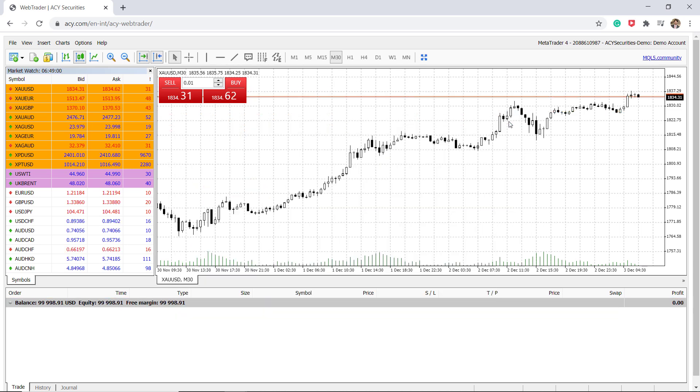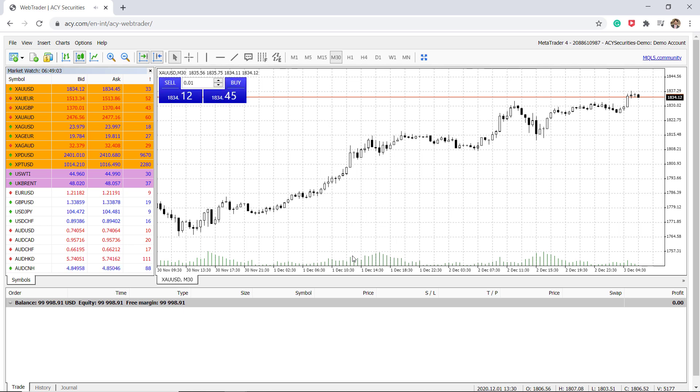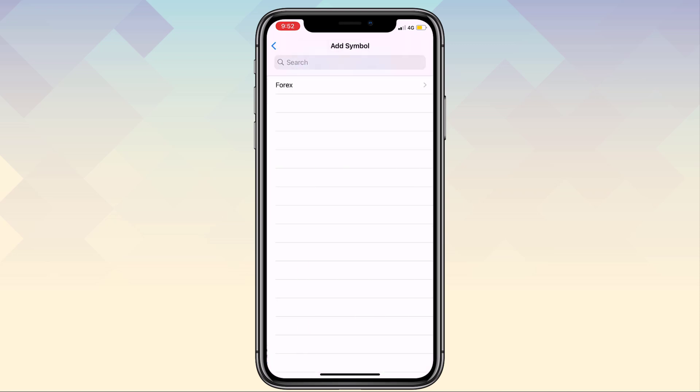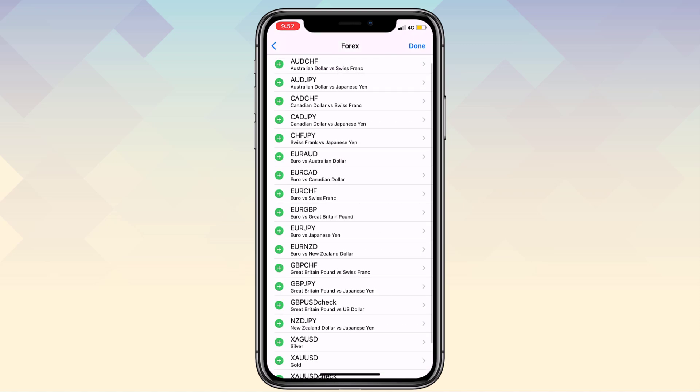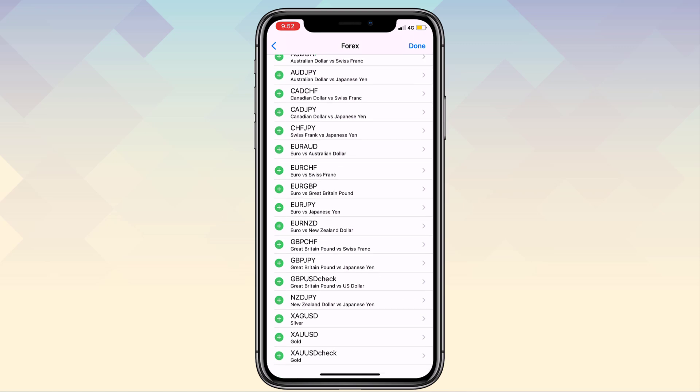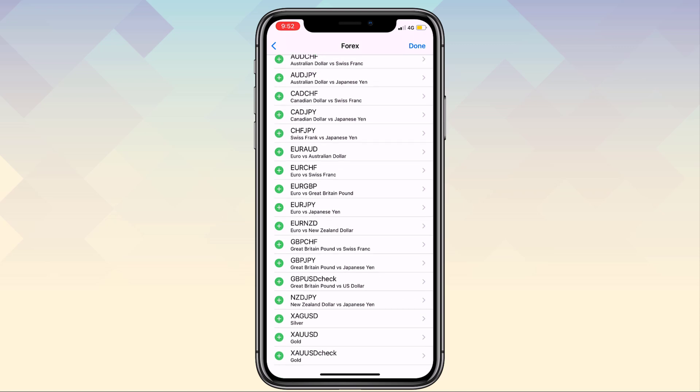Now let's have a look at the MetaTrader 4 mobile trading app provided by ACY Securities and it is available for Android and iOS operating devices. As we can see here different quotes: dollars, prices in euros, pounds, and so on. We can add more symbols to this quote list by clicking the plus icon here at the top and then the different asset classes we can actually see will be added into the list.